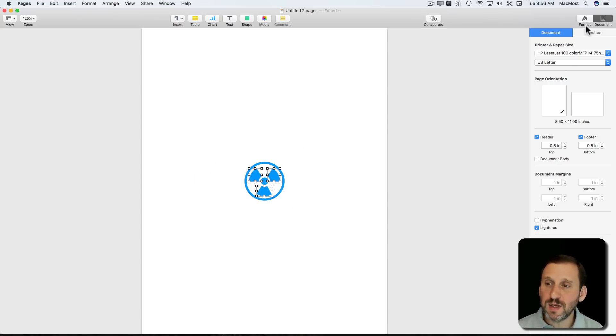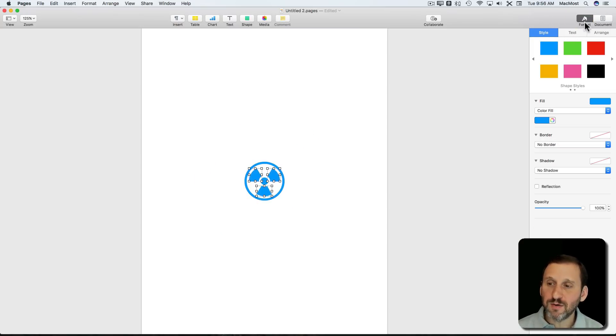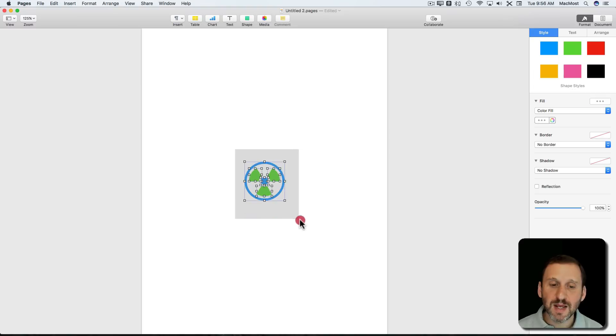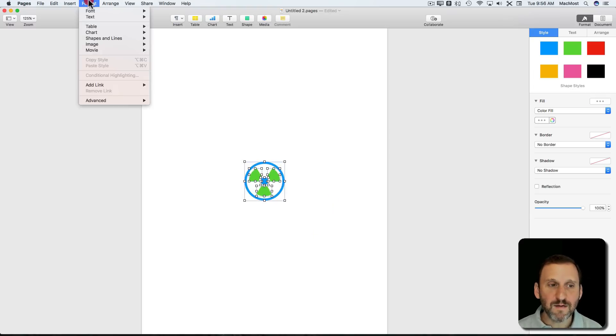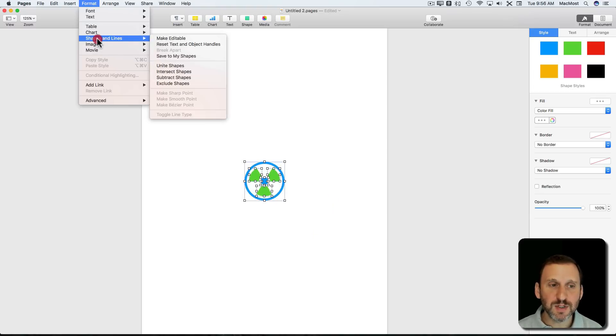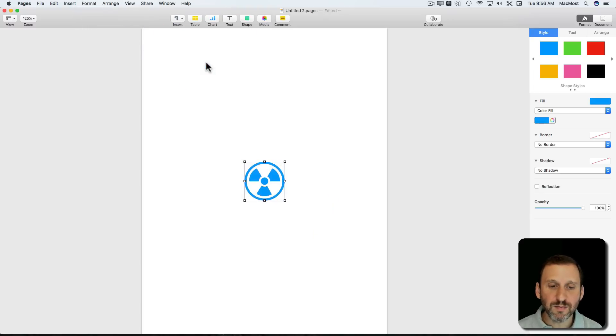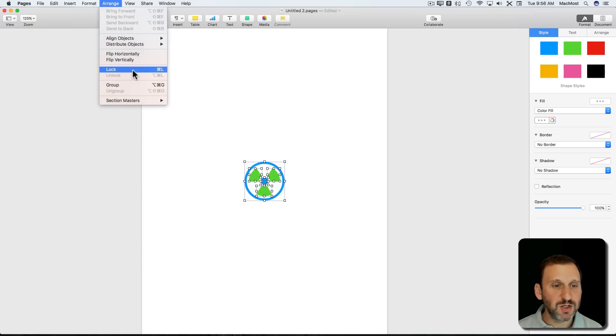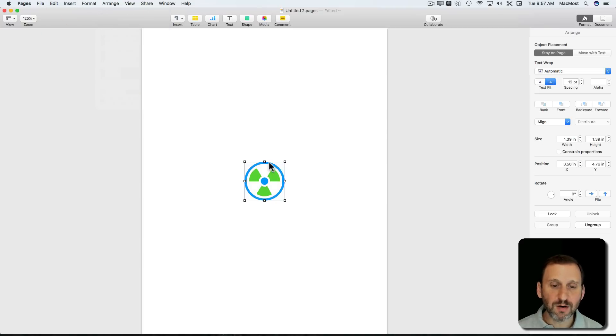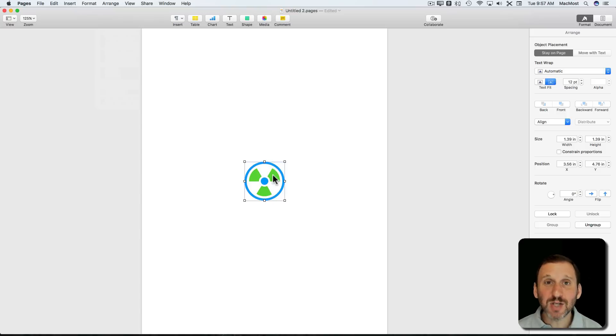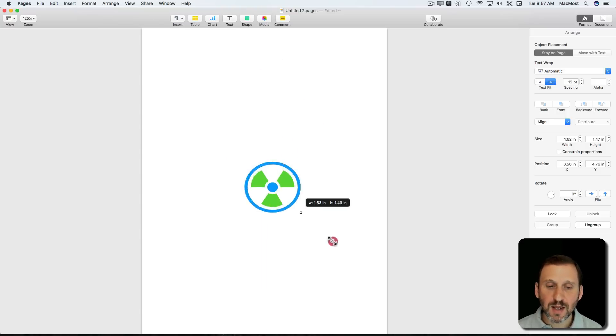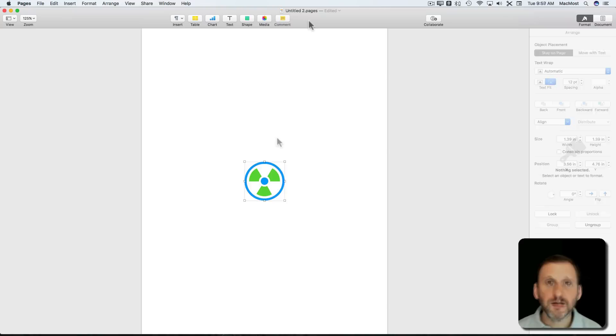But now I've broken it apart and I can select these three here and go to Format and change the color of those, so you can have multicolored shapes. Now you can't make this a shape again. If I were to go to Shapes and Lines here and say Unite Them, it's going to give it a single color. But I can go to Arrange Group, group it together, and now it's got multiple shapes in the group. I can't make this a shape I can reuse, but at least I can drag it around as a single object and scale it.